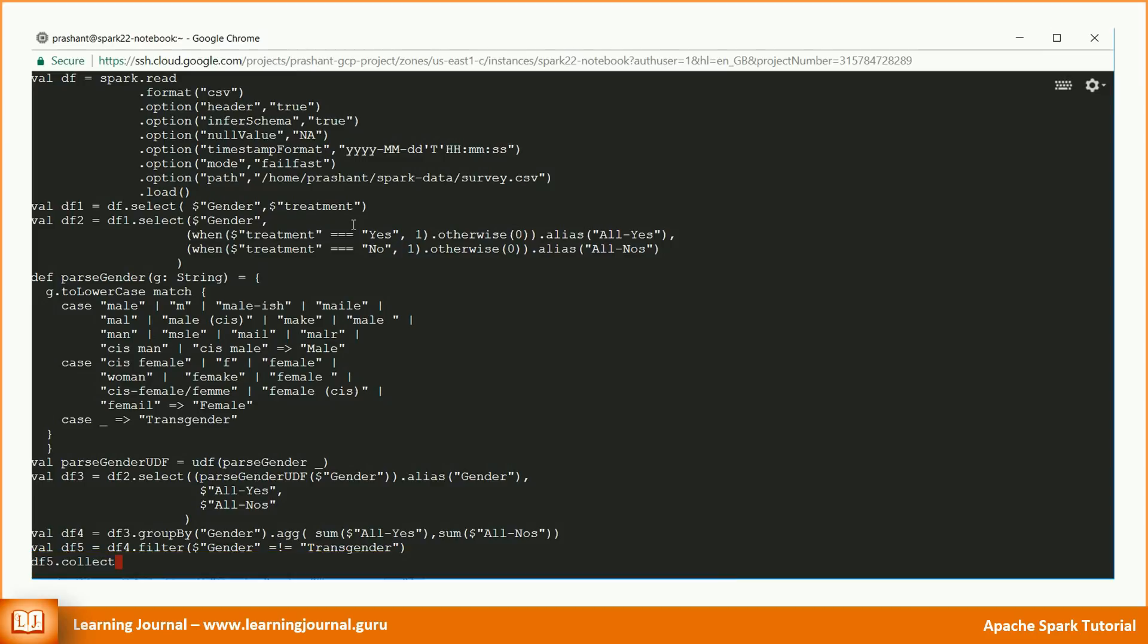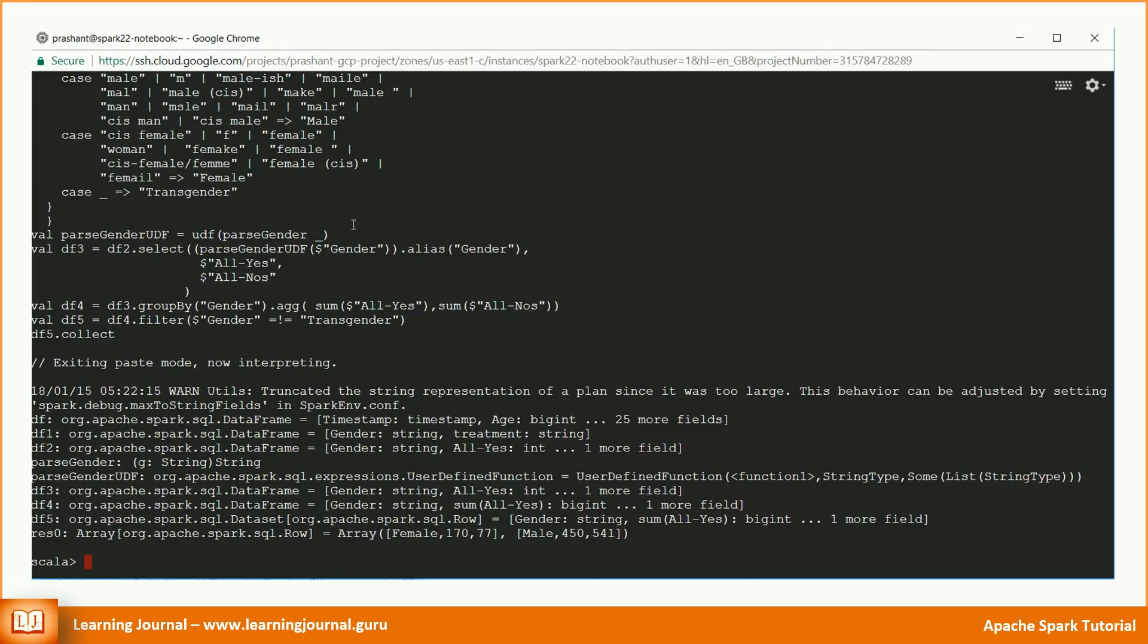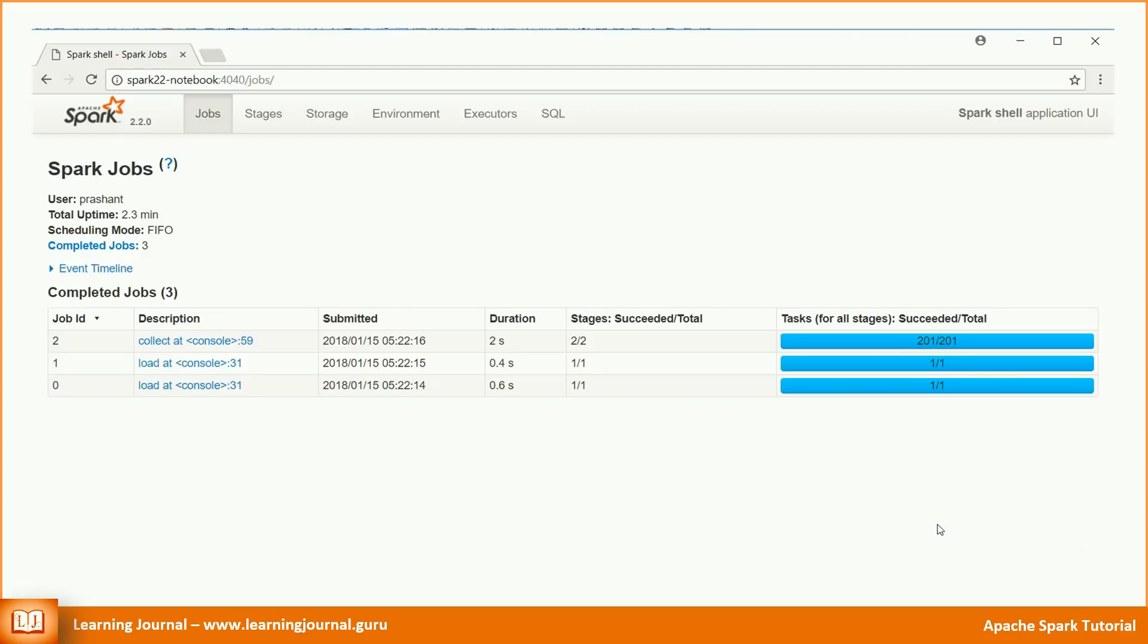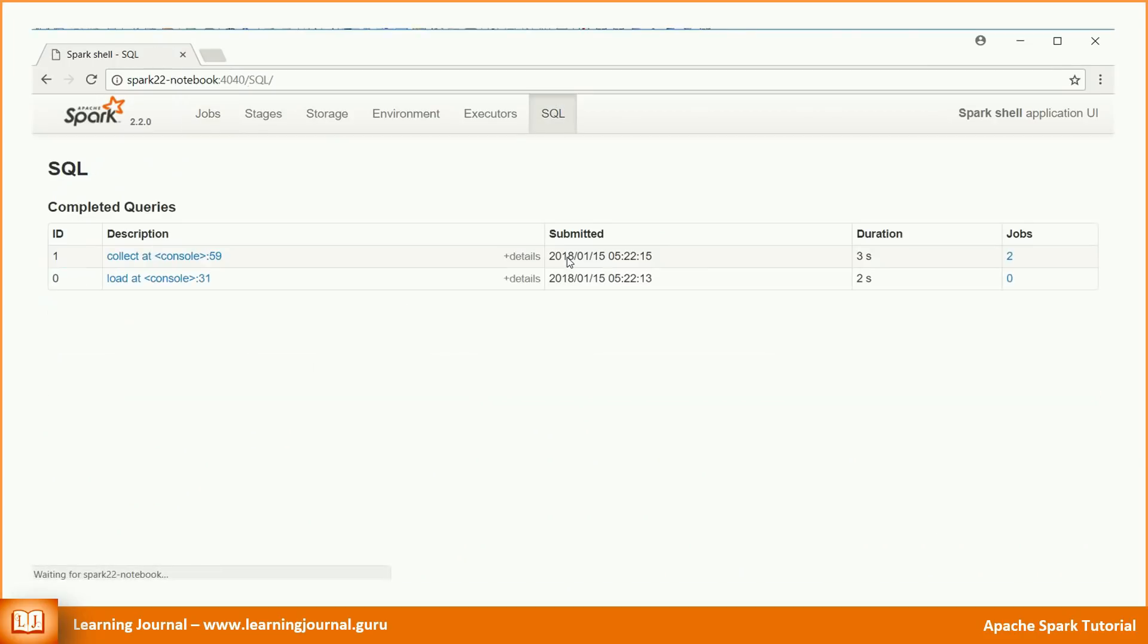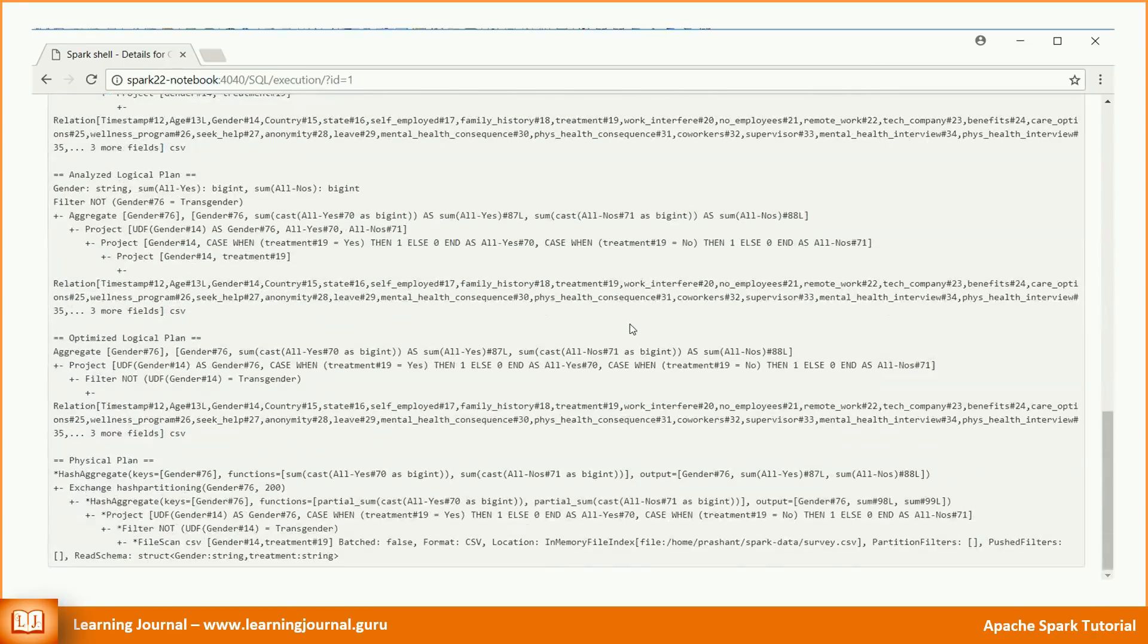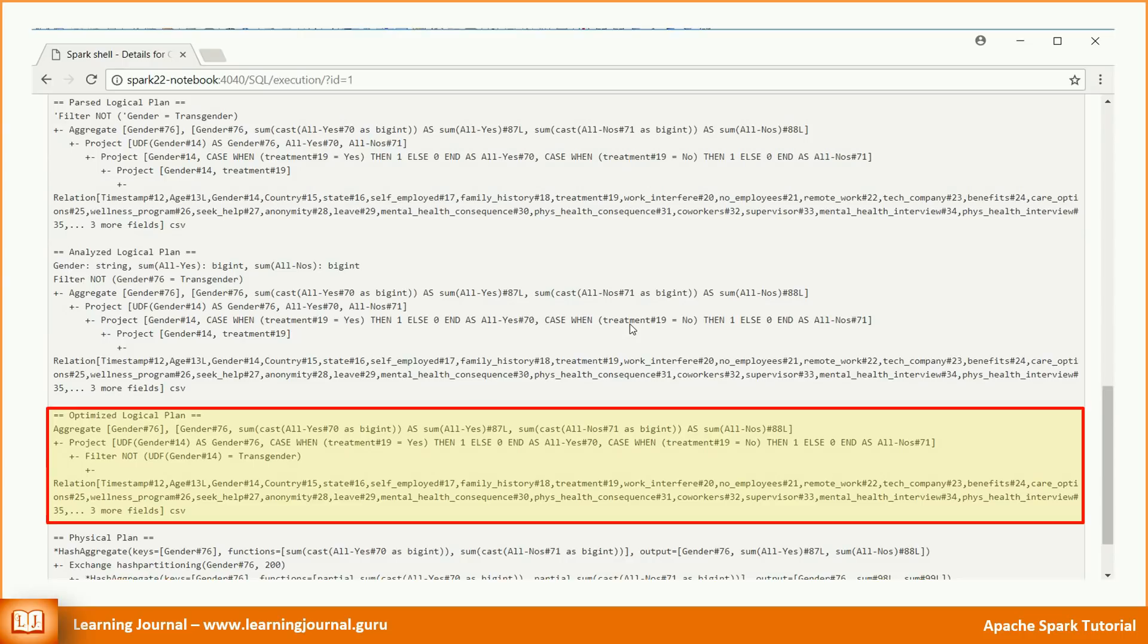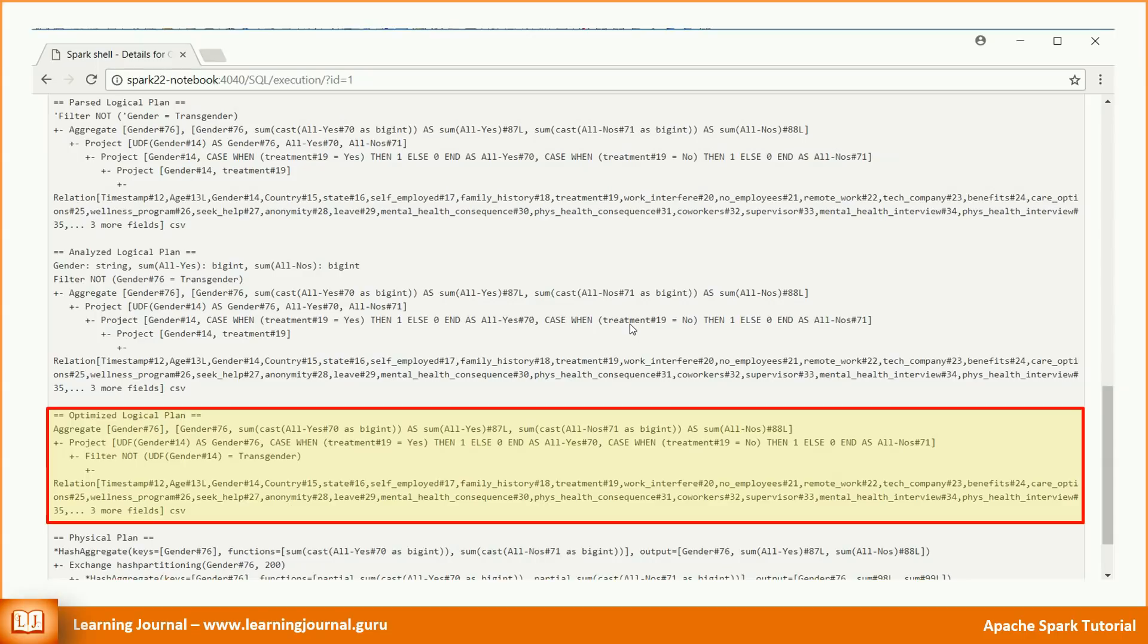I am applying a filter to show you the predicate pushdown optimization. Let's execute the complete code at once and jump to the Spark UI. Let me directly go to the SQL tab and check out the details for the collect action. You can see the DAG visualization. It is a nice representation of the physical plan. Let me take you to the optimized logical plan. You can see the relation at the bottom. This relation is the original data frame that we loaded from the CSV. The next operation is the filter condition.